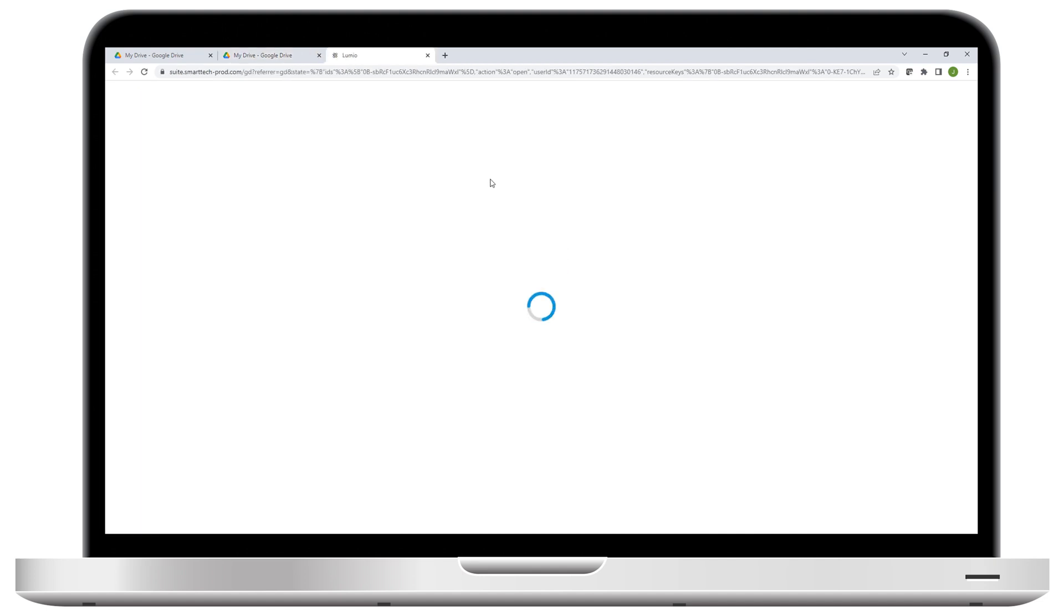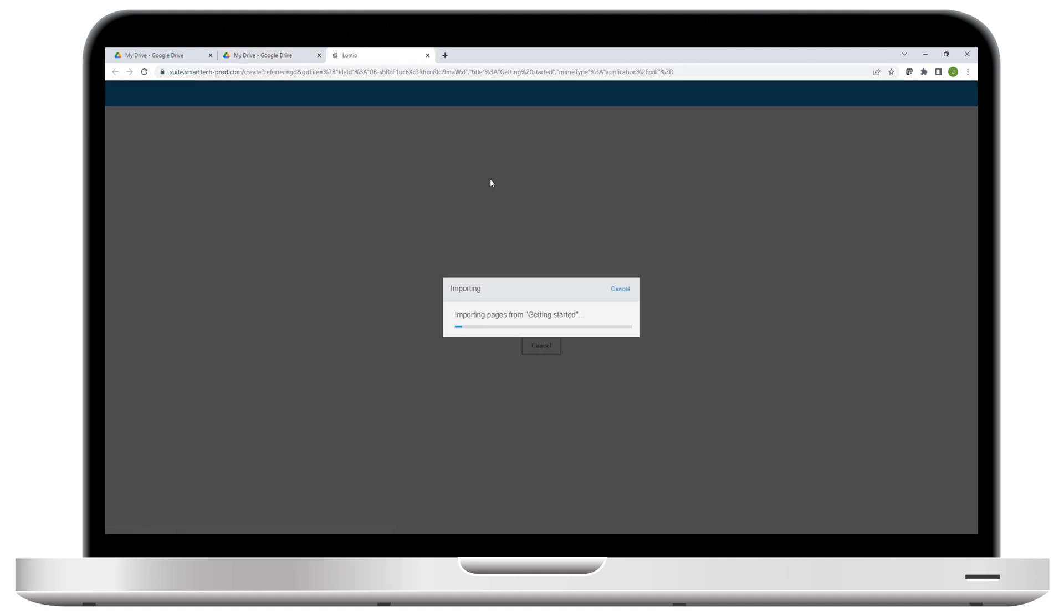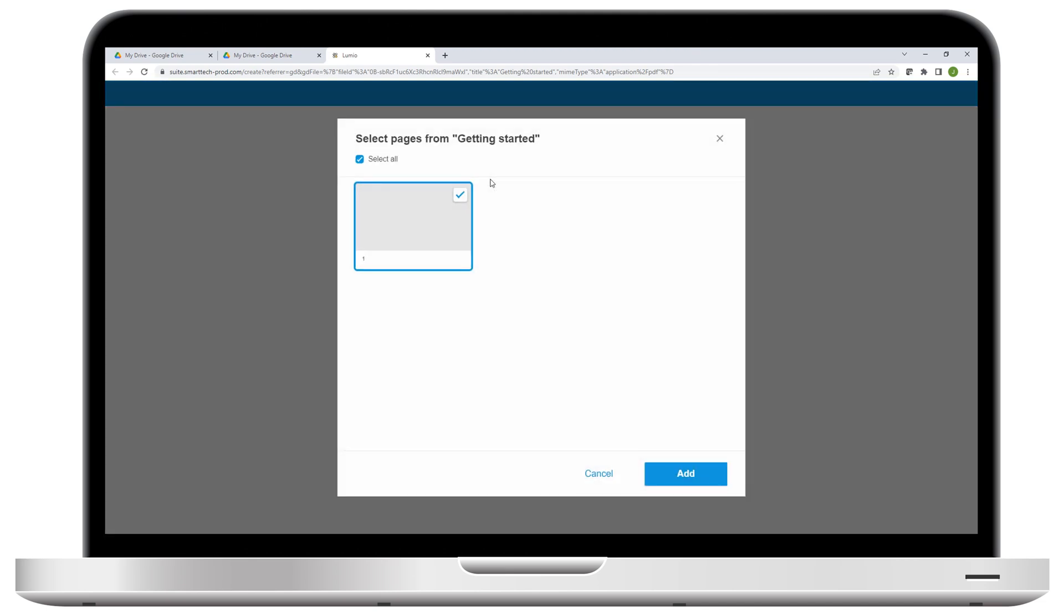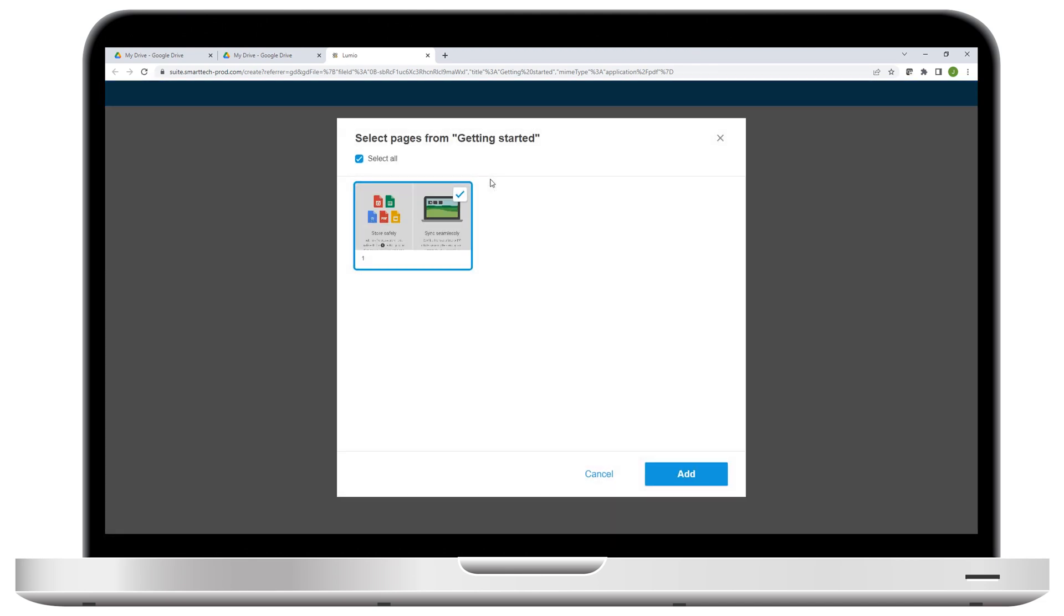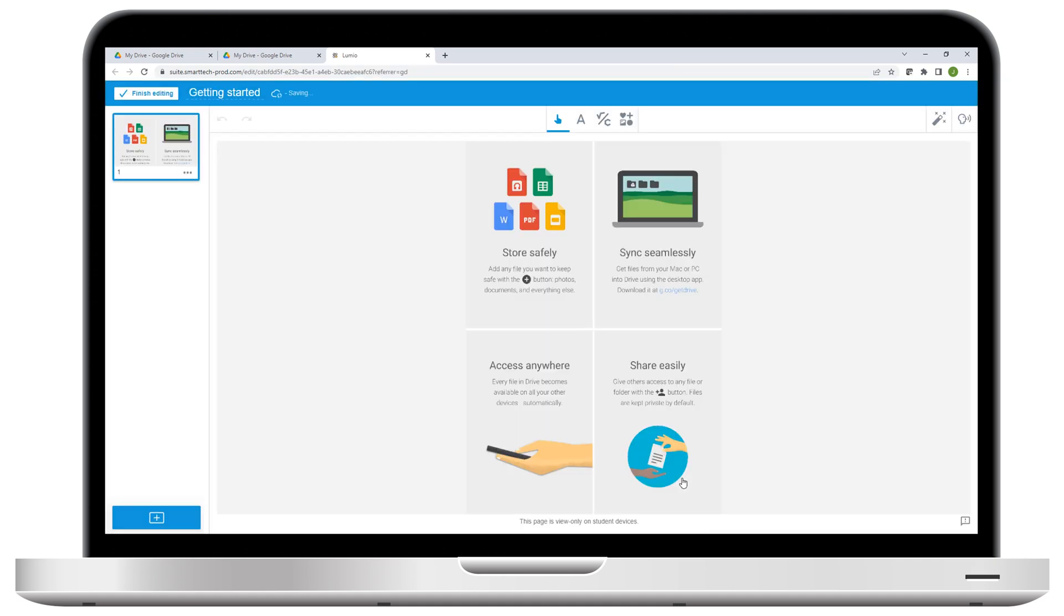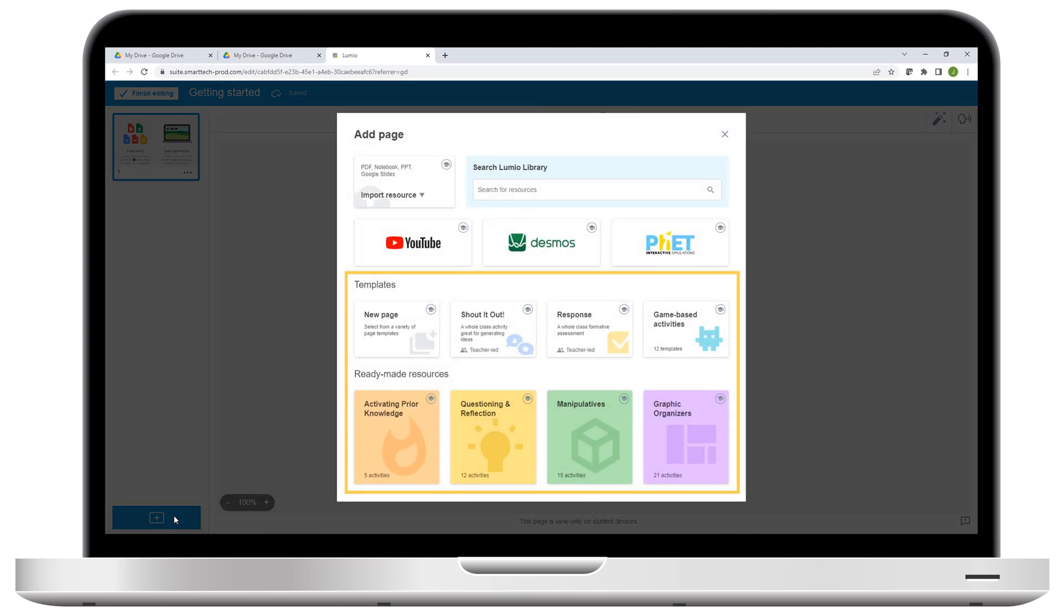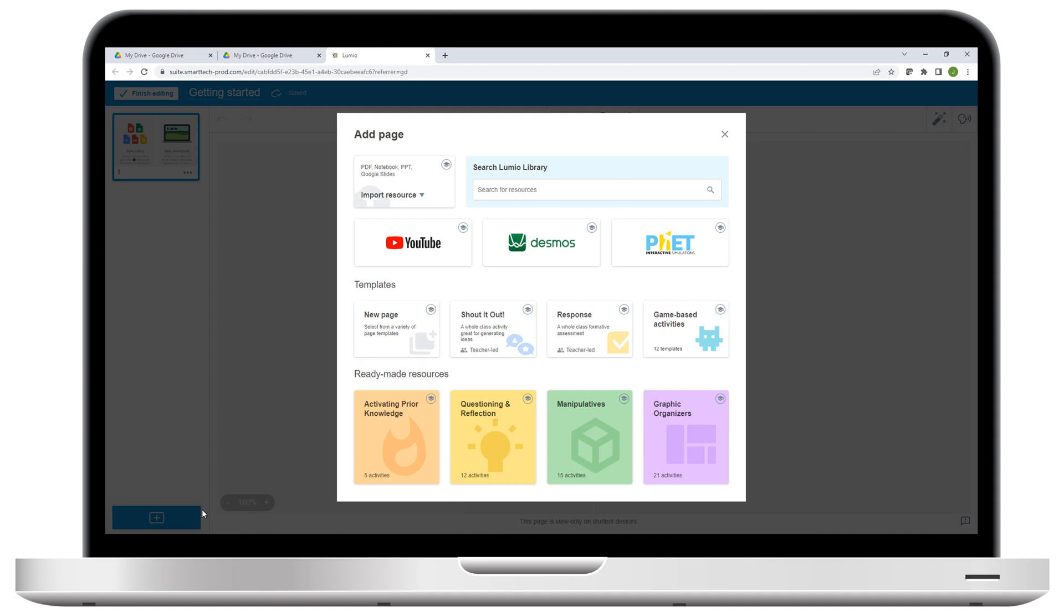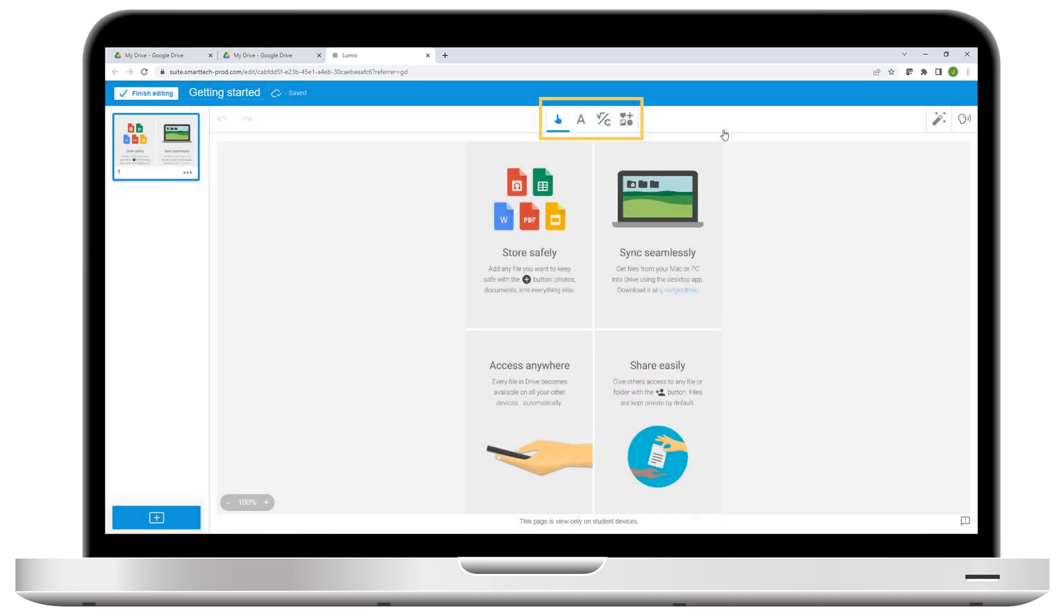Lumio begins to import the resource and provides an option for selecting the pages you want to include. After you click Add, the resource opens in Lumio's editing mode, where you can enhance it by adding activities or assessments, inserting YouTube videos, creating new pages, or adding text or images to existing pages.